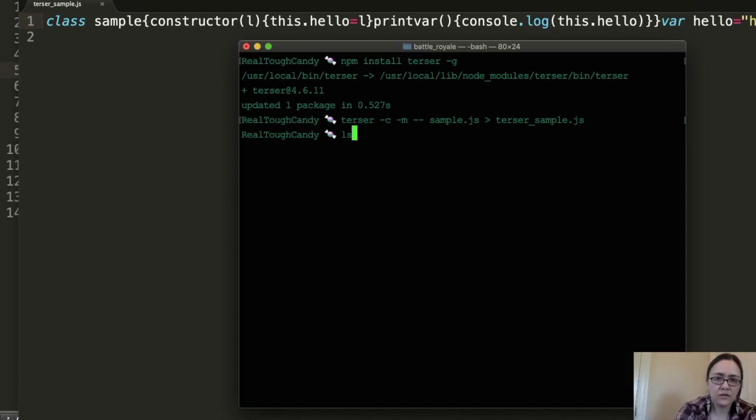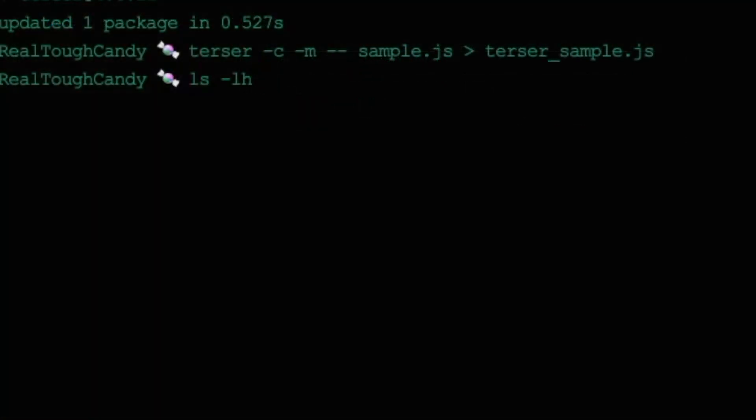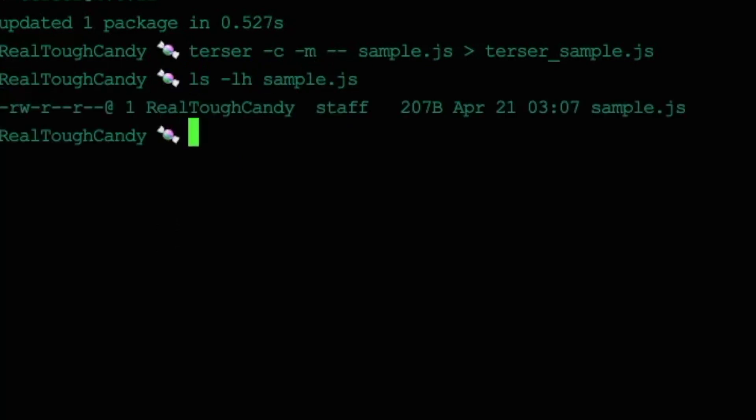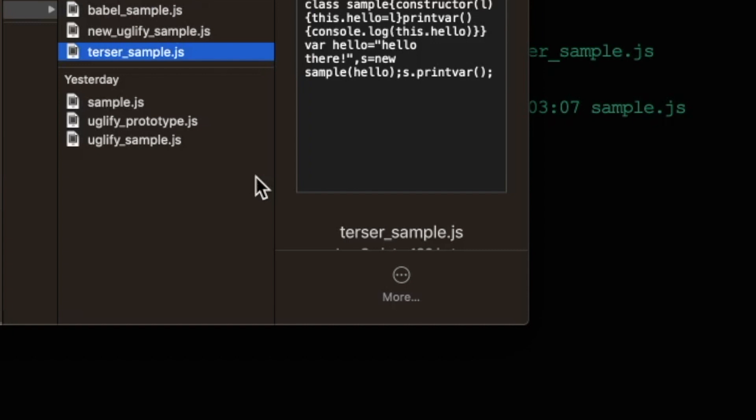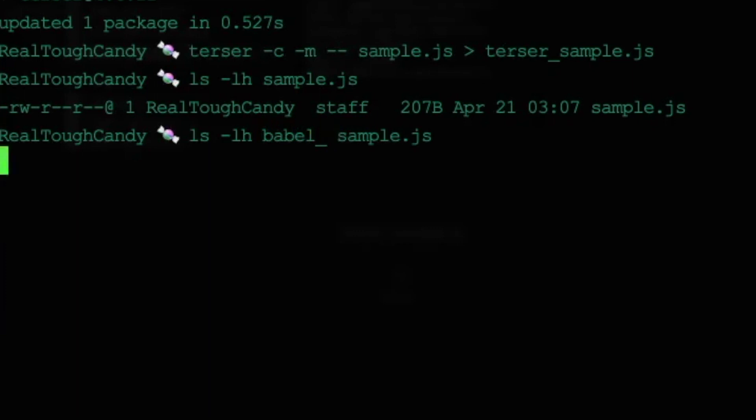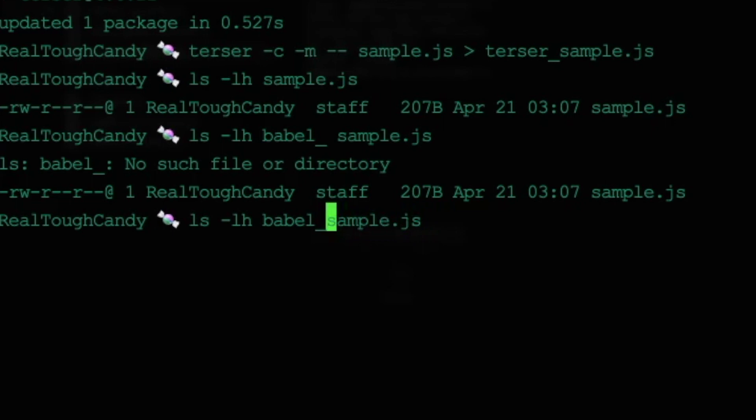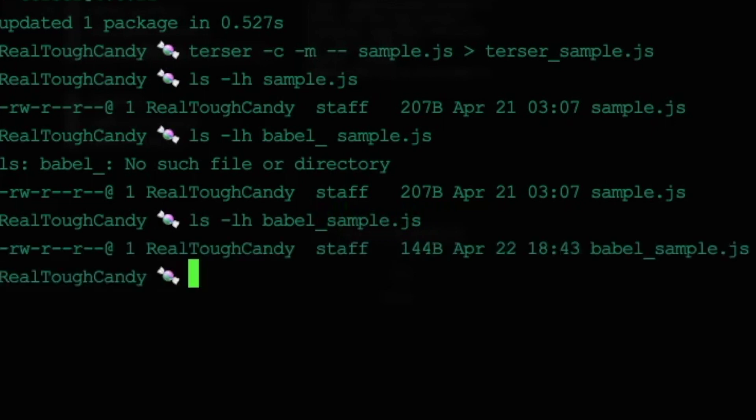So just to get that baseline in our minds again, with this original file, we're looking at 207 bytes. Now what if we say, what was the file for Babel, Babel sample? Babel underscore sample? Wait a minute. Sorry about that. Terminal spelling error. So 207 to 144 using Babel.